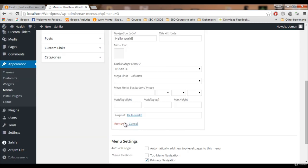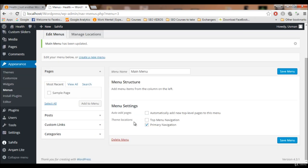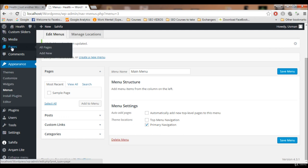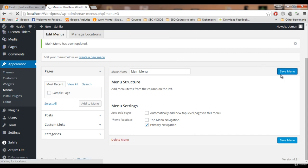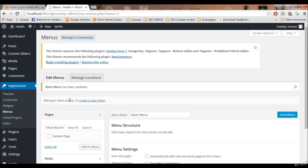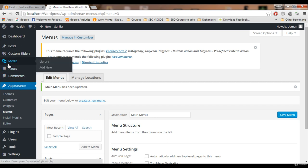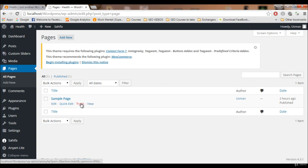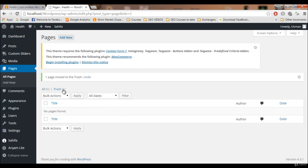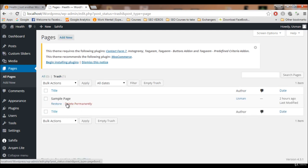Make sure to save the menu before navigating away. Now to remove the Sample Page that WordPress created, go to Pages, select the Sample Page, send it to trash, then open the trash and remove it permanently.